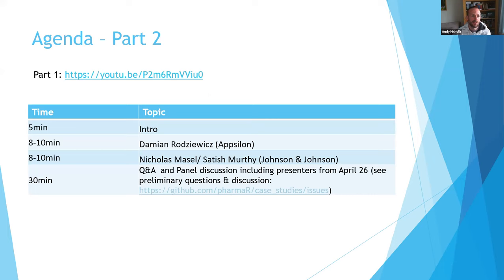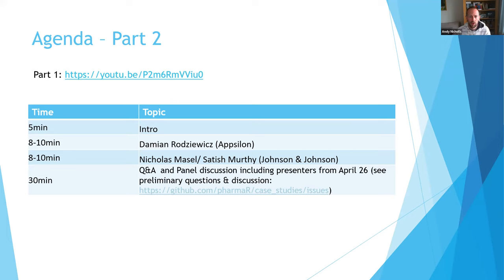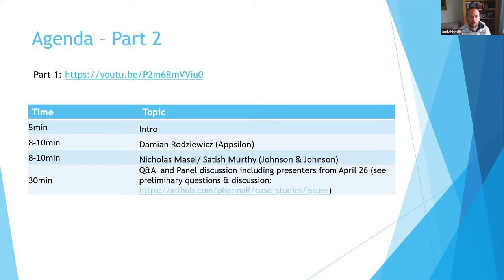So for today, this is part two of at least a three-part series. We've had an unprecedented amount of interest in people coming forward to share case studies of how they're implementing either the thinking of the R Validation Hub directly, or as you'd have seen slight variations on what we propose. If you missed part one, there's a link here that I will send out again afterwards. As a reminder, you can go on there now and watch the video, and we're part way through a website update for the R Validation Hub.